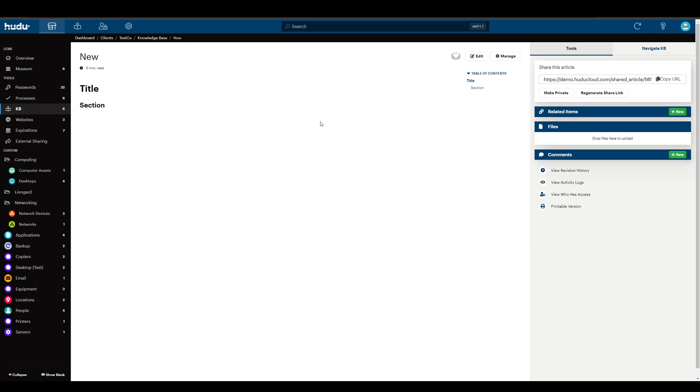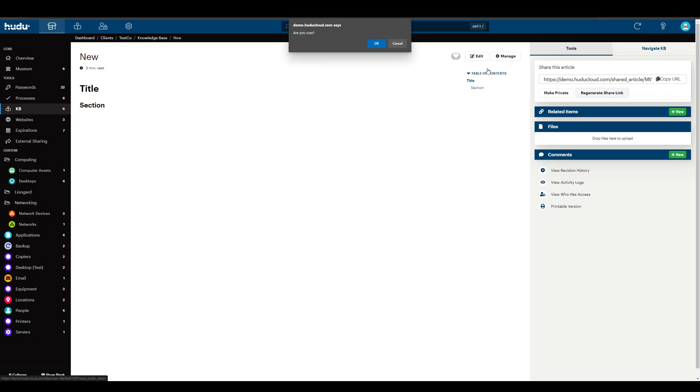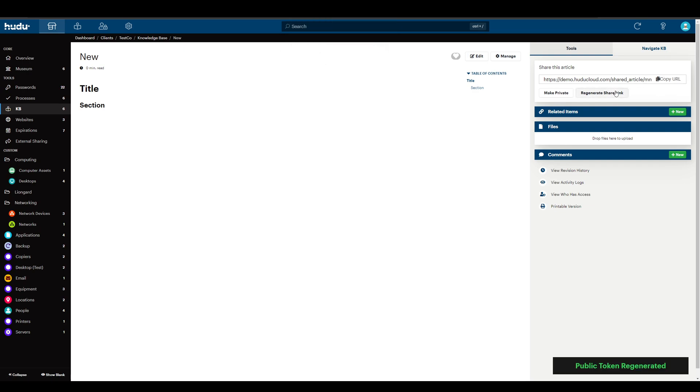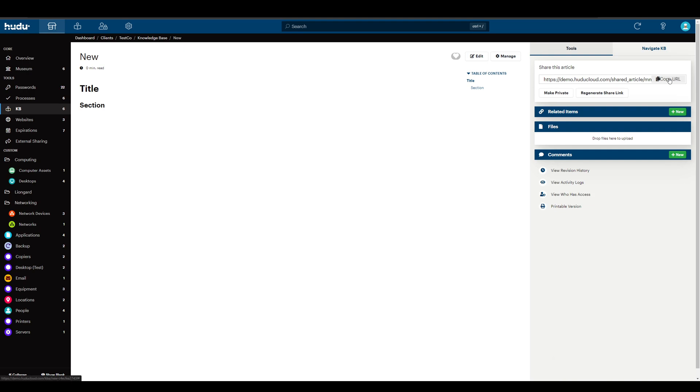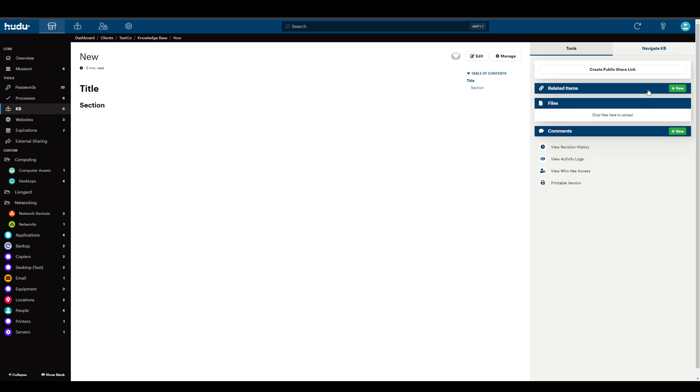If I decide that I want to close off the article or close off that link, I can regenerate the share link, disabling the past one, only making this one the new accessible URL. If I want to remove this from everything entirely, I can make it private, and all links are expired until it's open again.